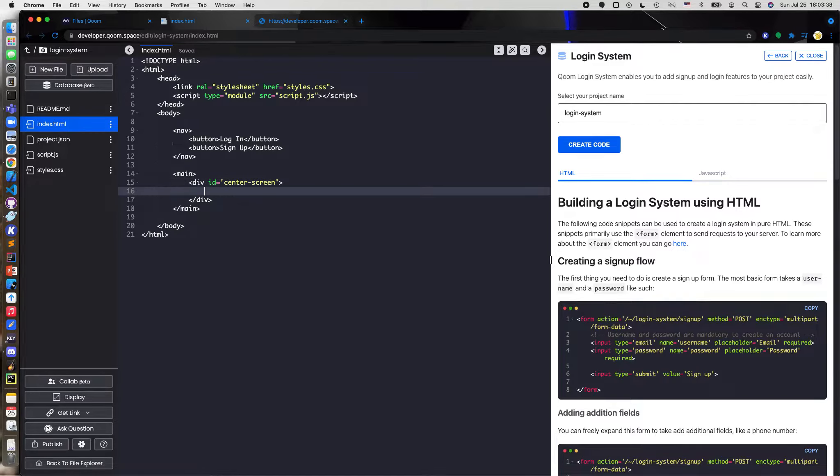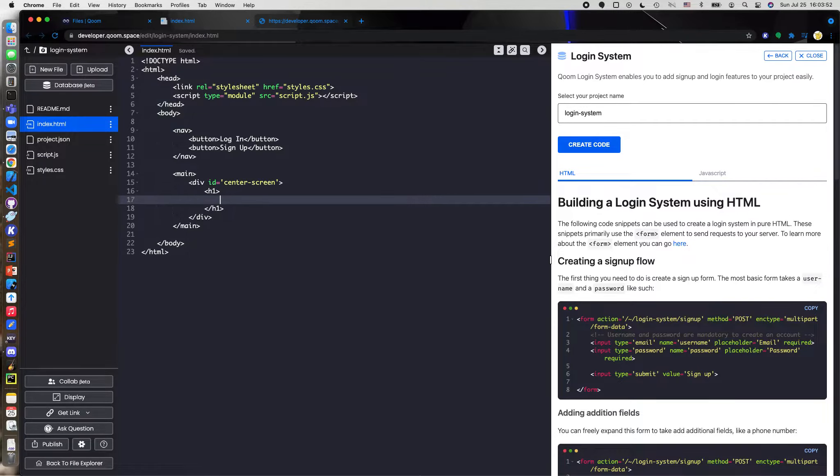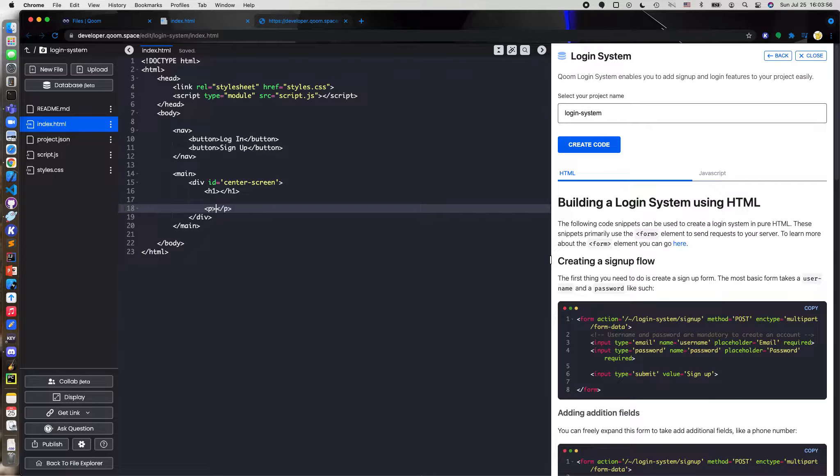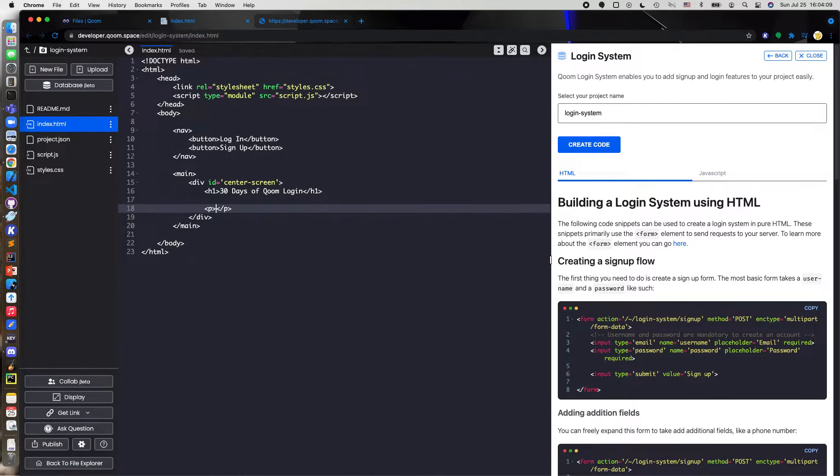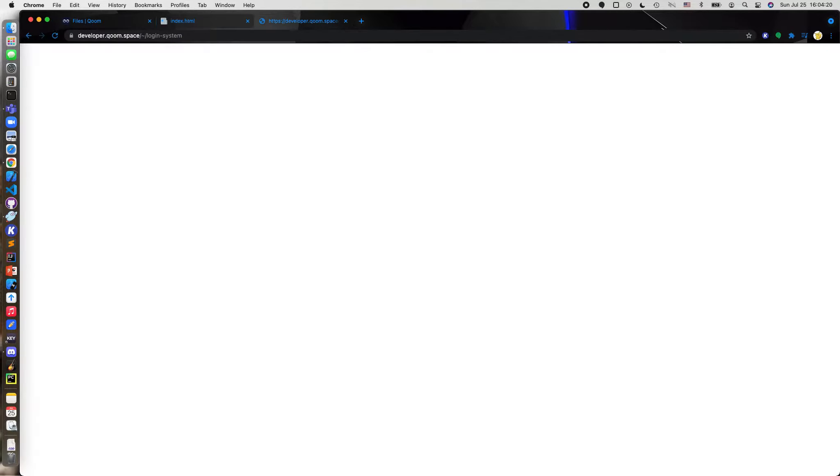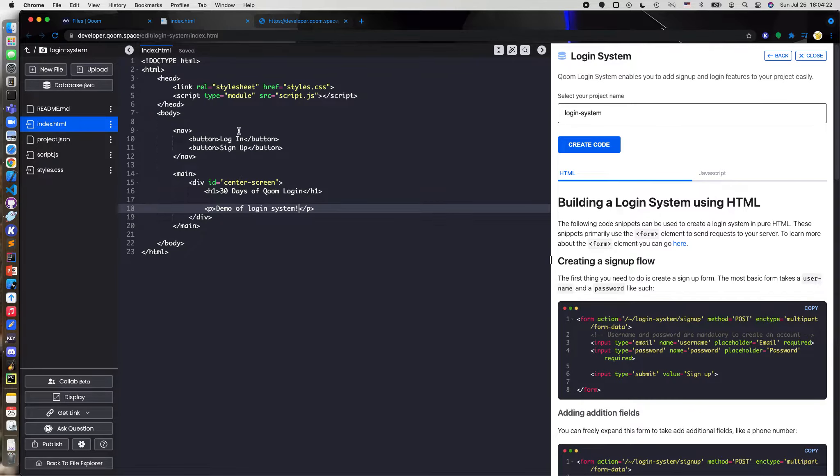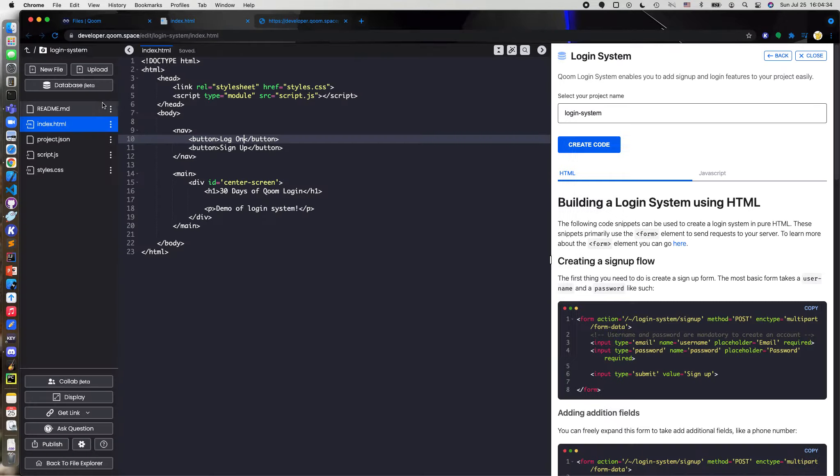Then here I'm going to start by doing a H1 basic. This is just what your main screen is going to say, so I'll show you this in a second. I just wanted to say 30 days of Coom login, and my p tag is going to say demo of login system. And actually, I'm going to change this up a little bit, I'm going to do log on because I don't want to be regular, I guess. And now you can see that I have my log on, sign up, and I have my main text here. Simple.